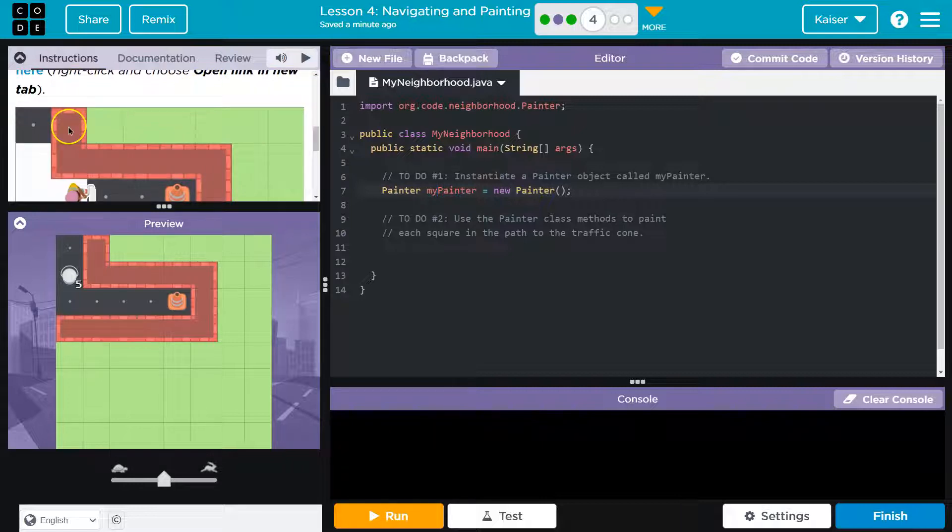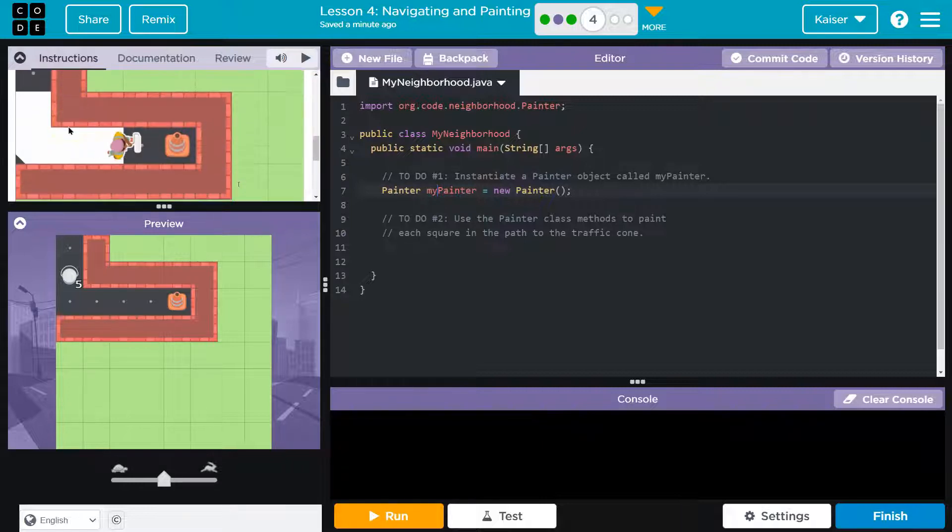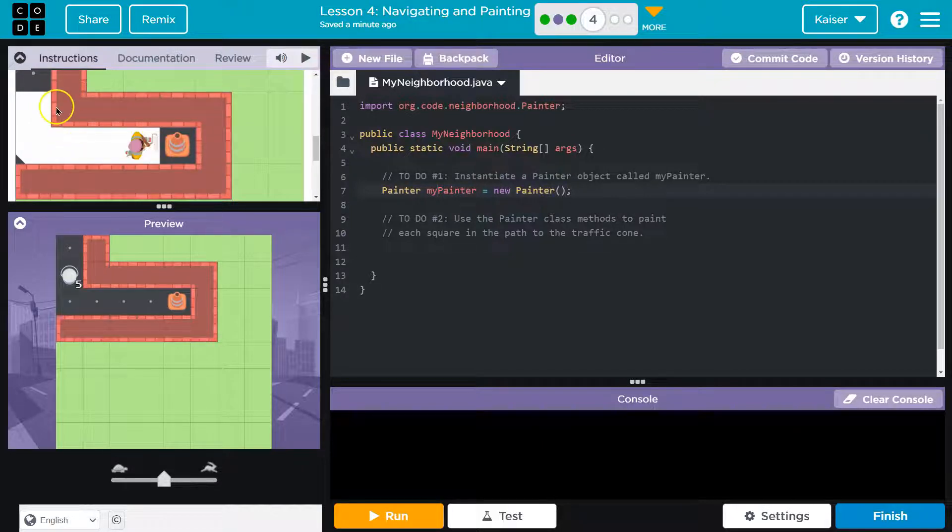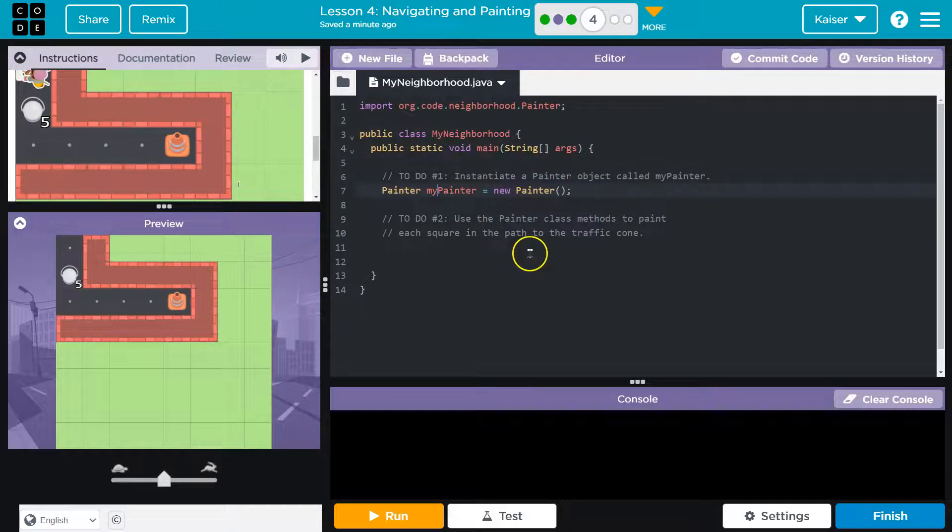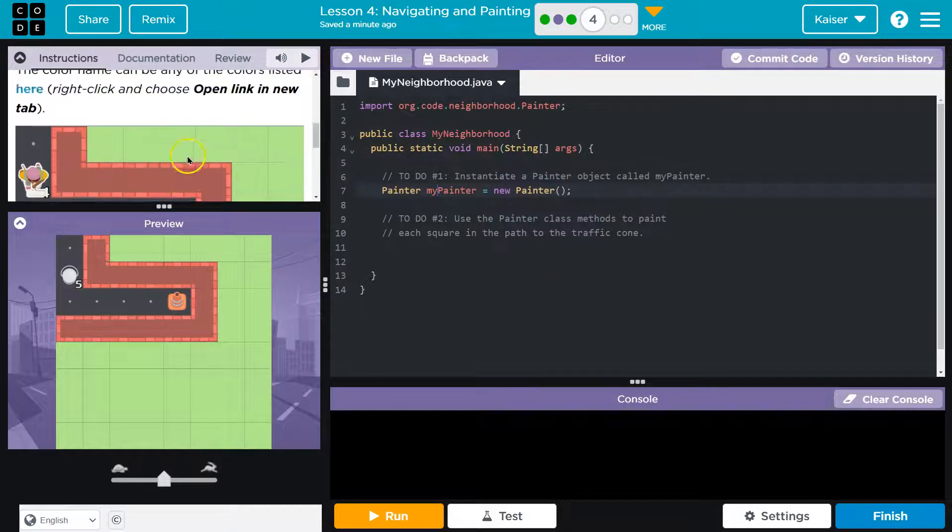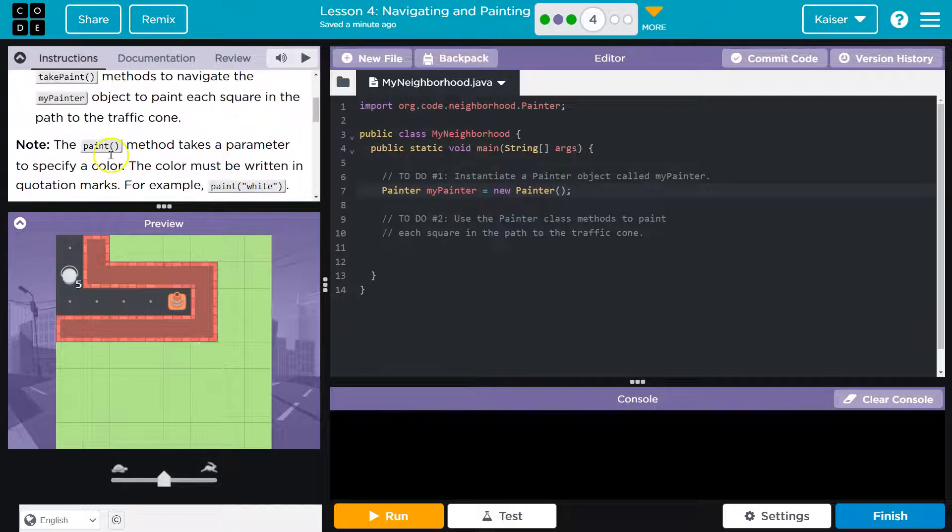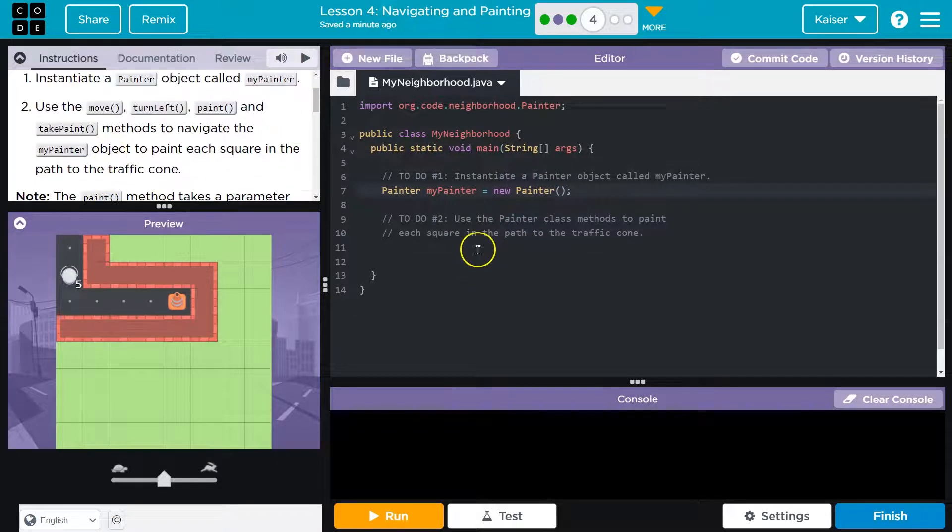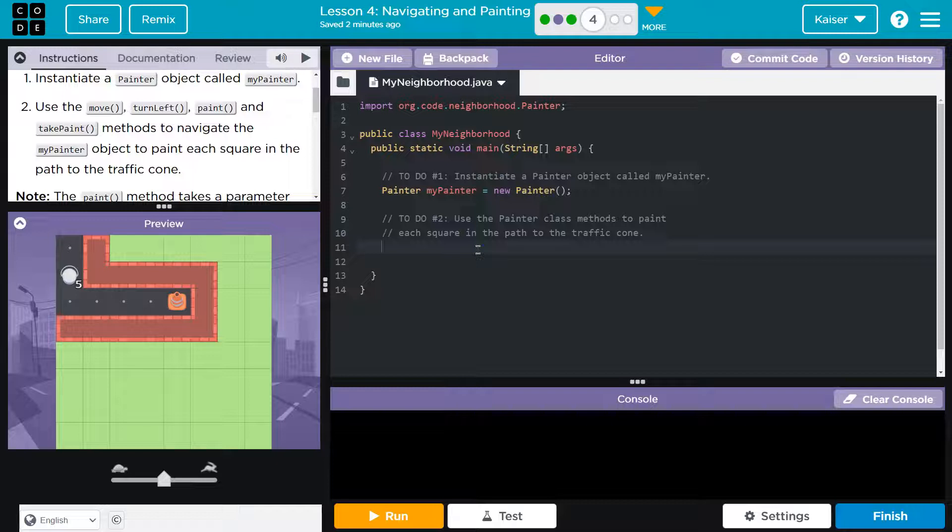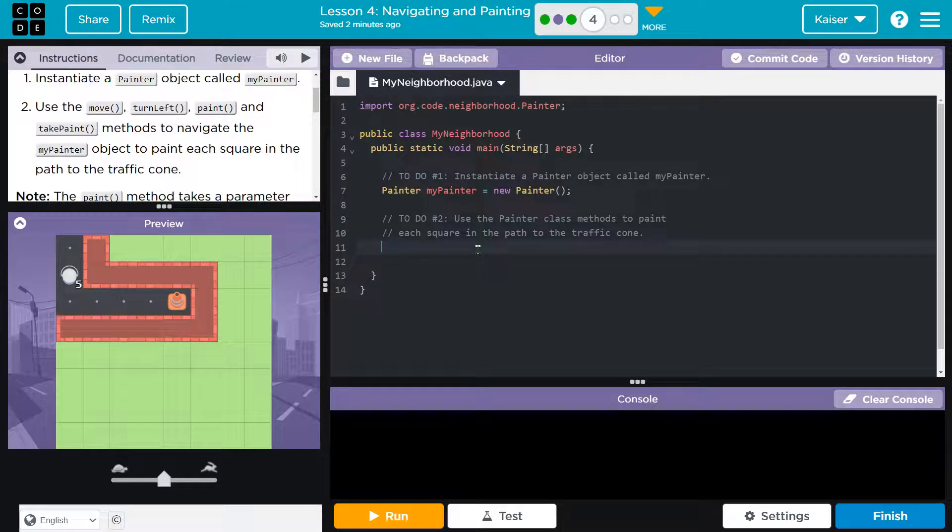All right, and then let's, I know those colors, let's take a look. Oh, this makes sense. All right. So let's go ahead then. And line 11 right under their comment where it says do each square. All right, so line 11.